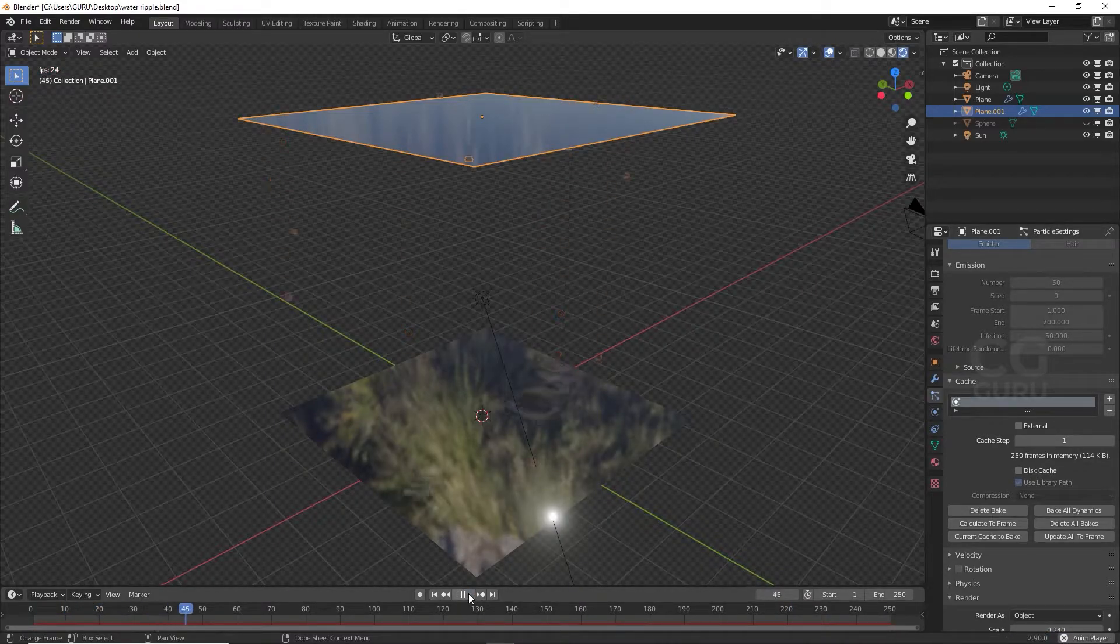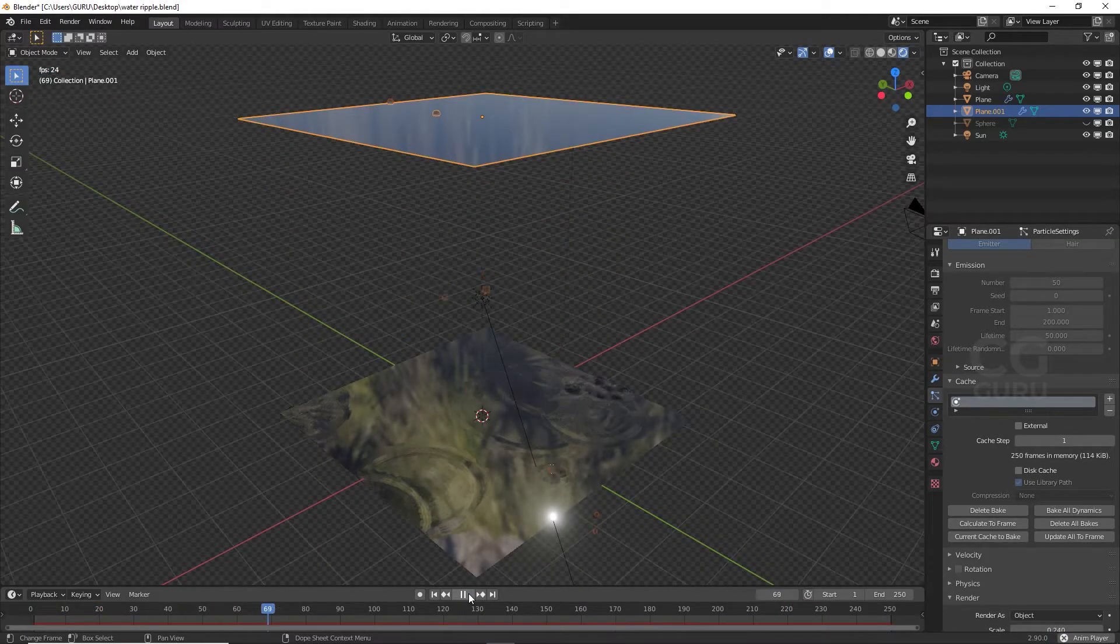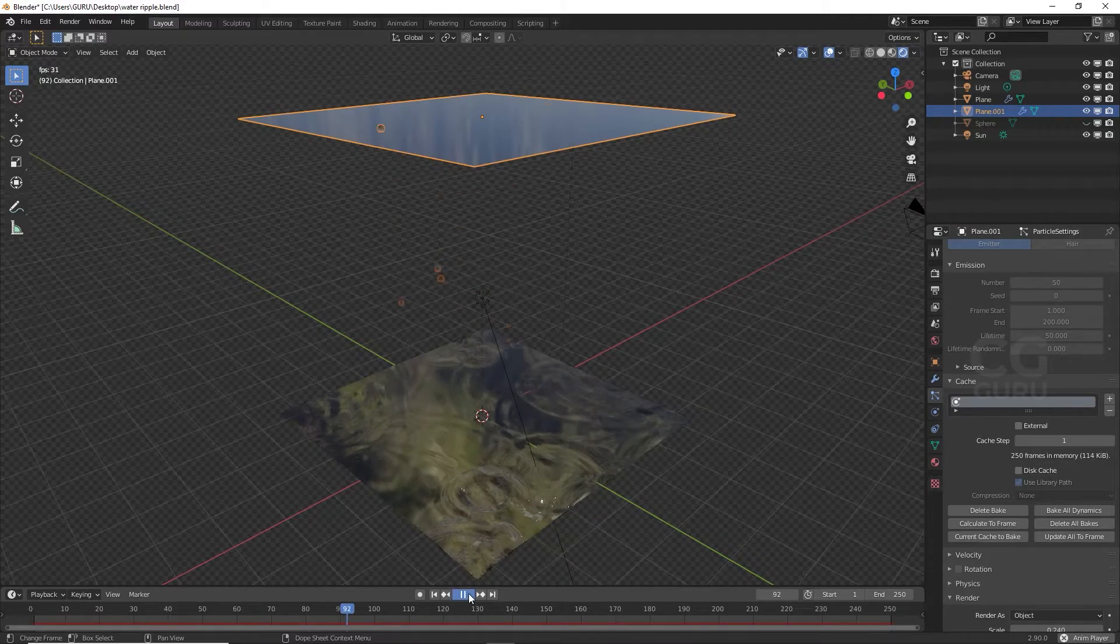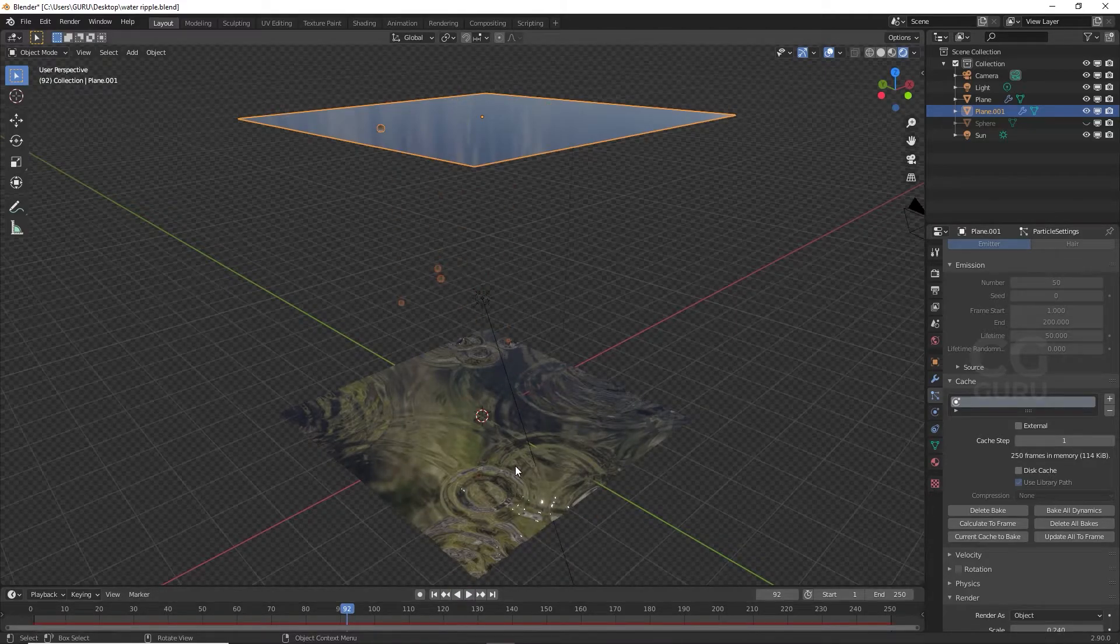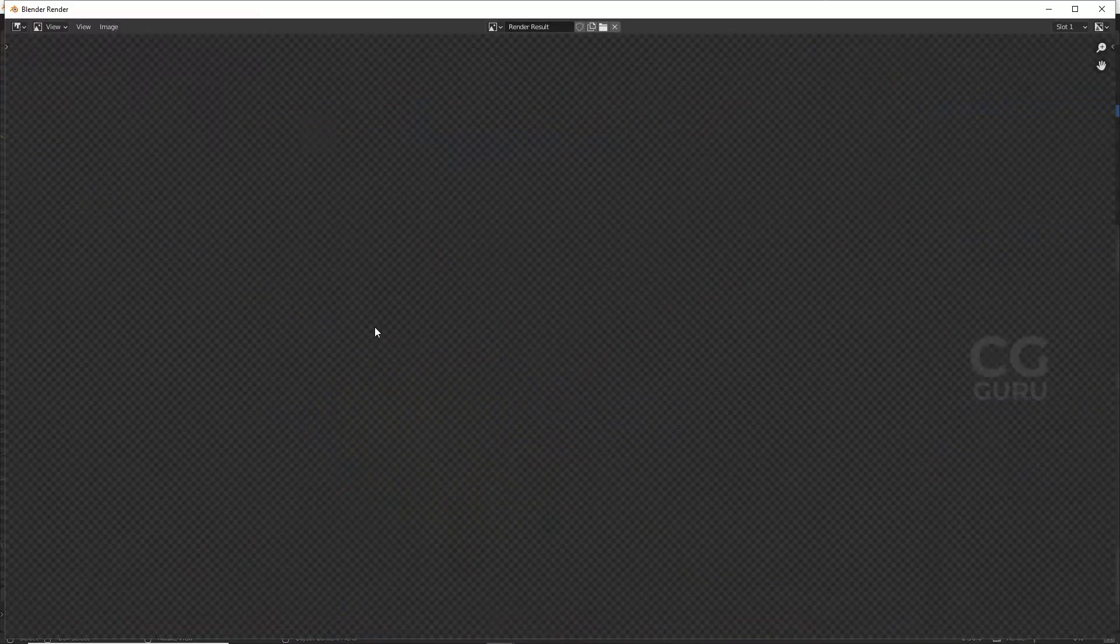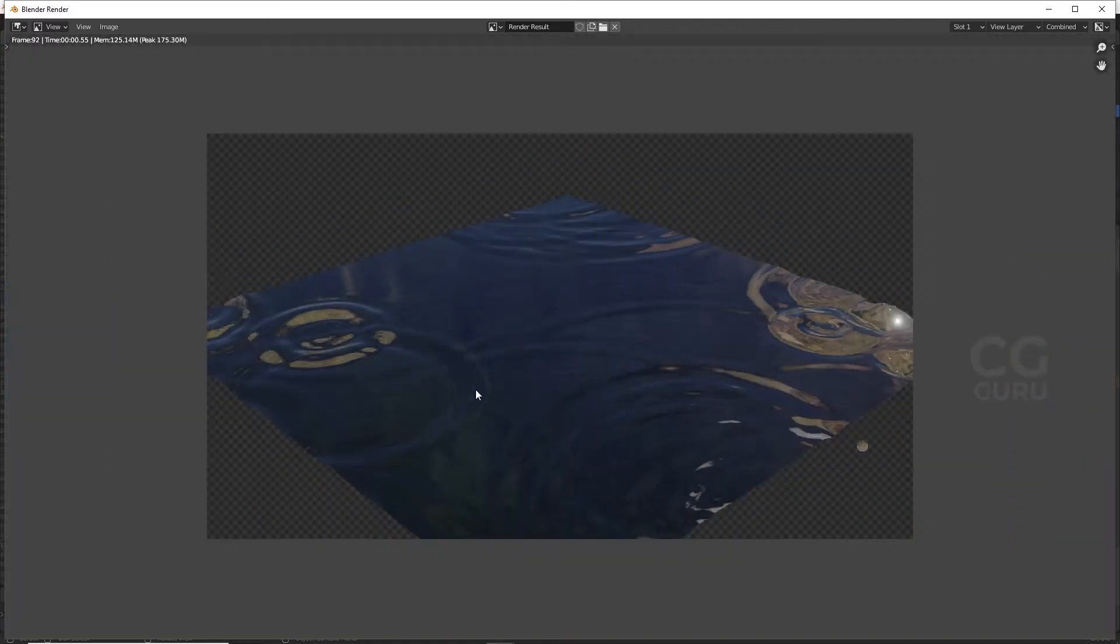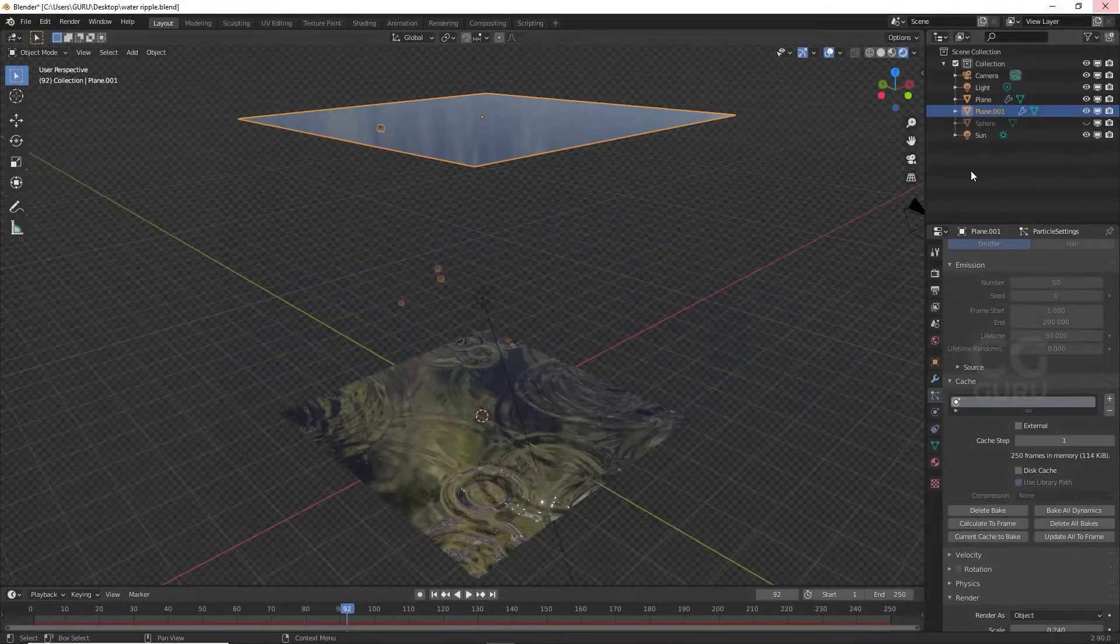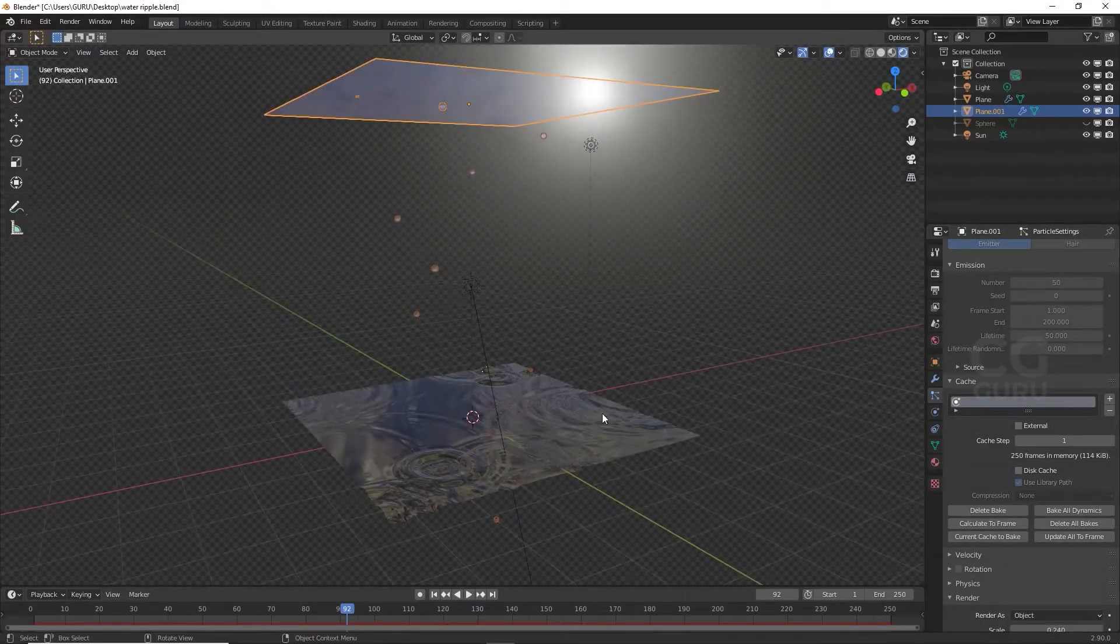After you play the animation and stop, go to Render and render your image. Now the problem is solved. Dynamic paint waves are now rendering in the EV render.